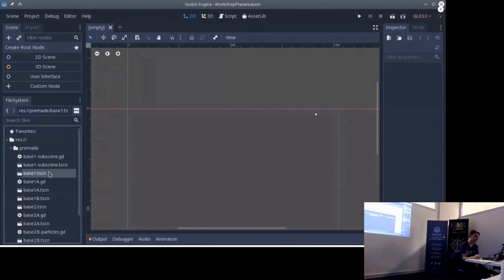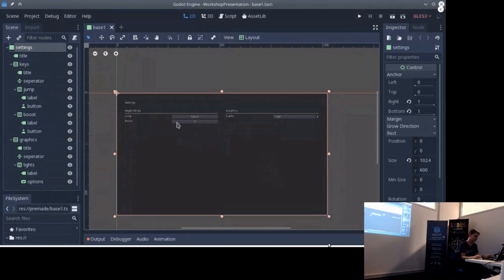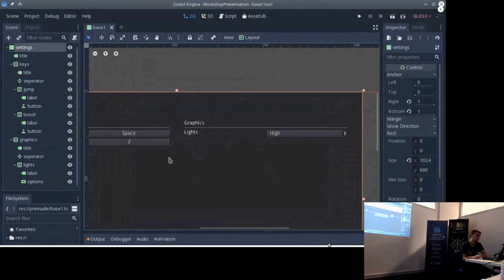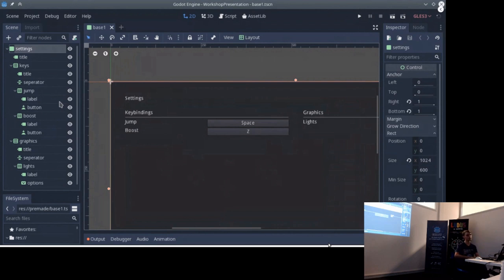For the first example we want to make a settings page. I already have it all made in Godot, so you can jump right in. On this page we have some random settings and a keybindings menu. The keybindings menu is a bit weird because we have to have a script for it, and we might want to reuse this script. Let's first make it the simple way and then I'll show the smarter way.